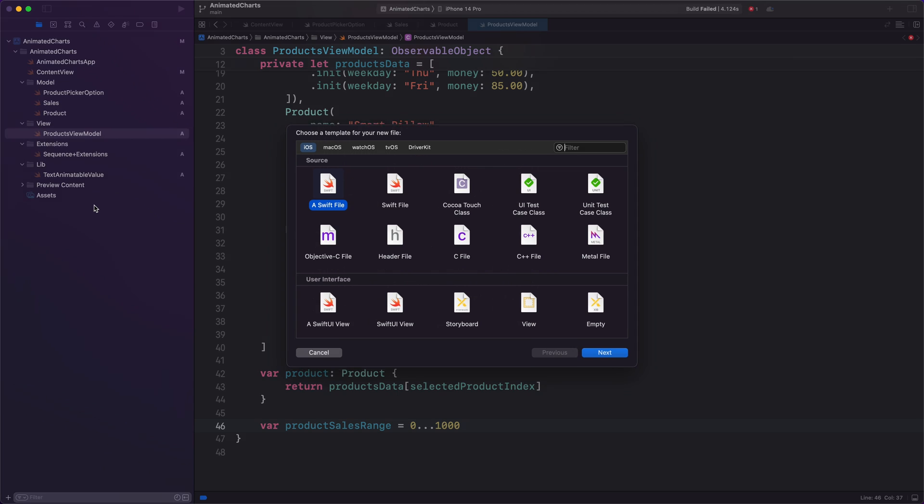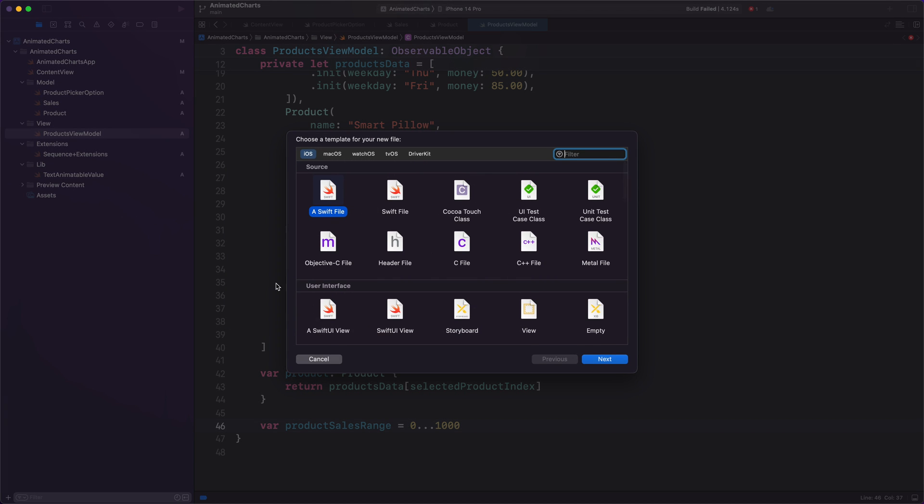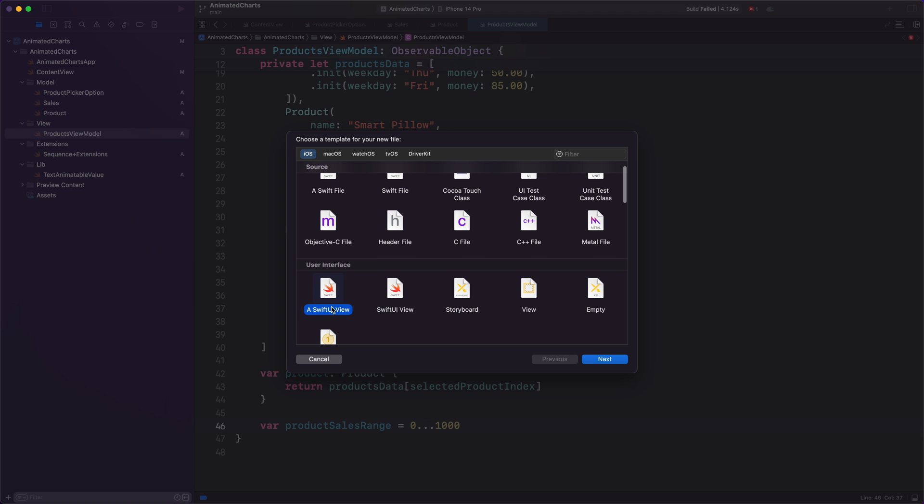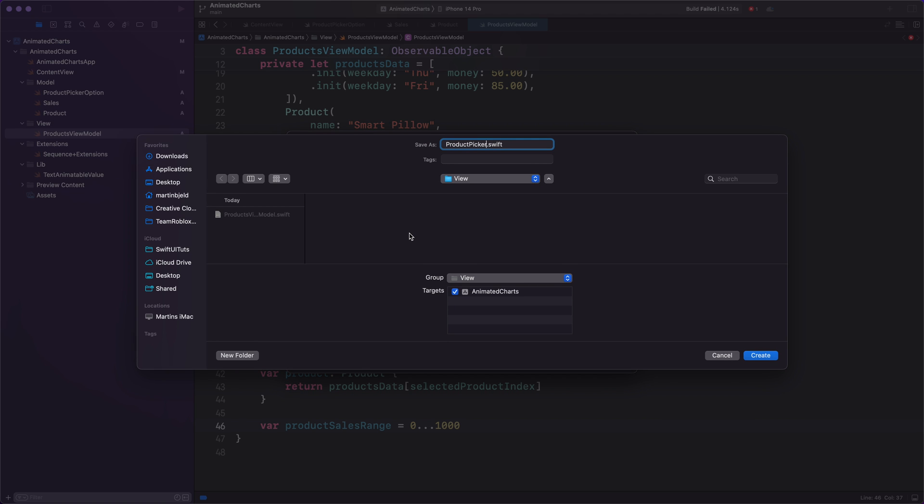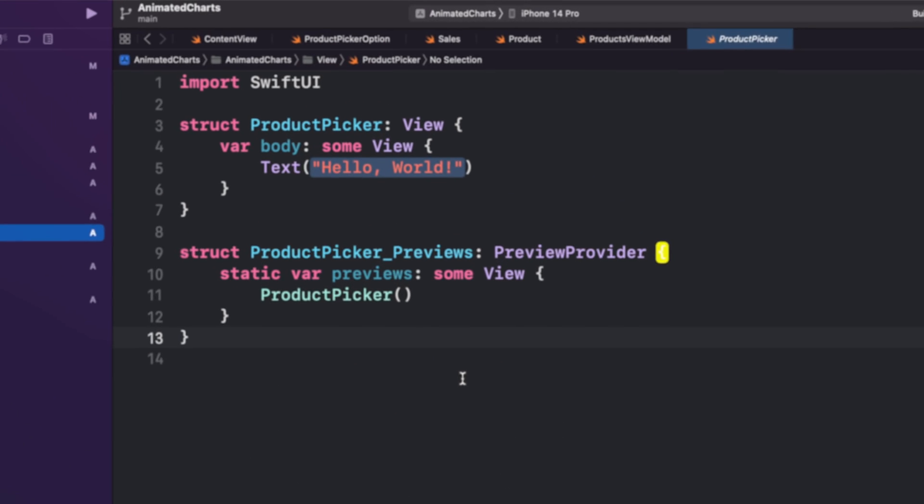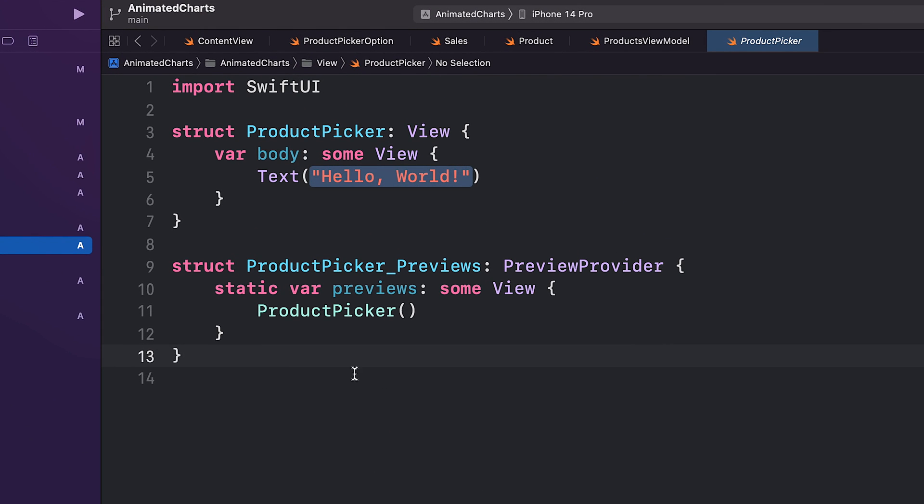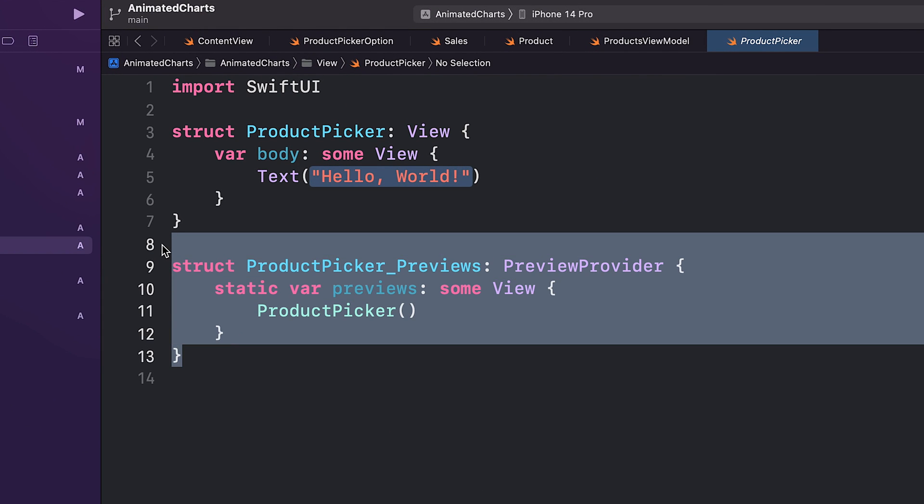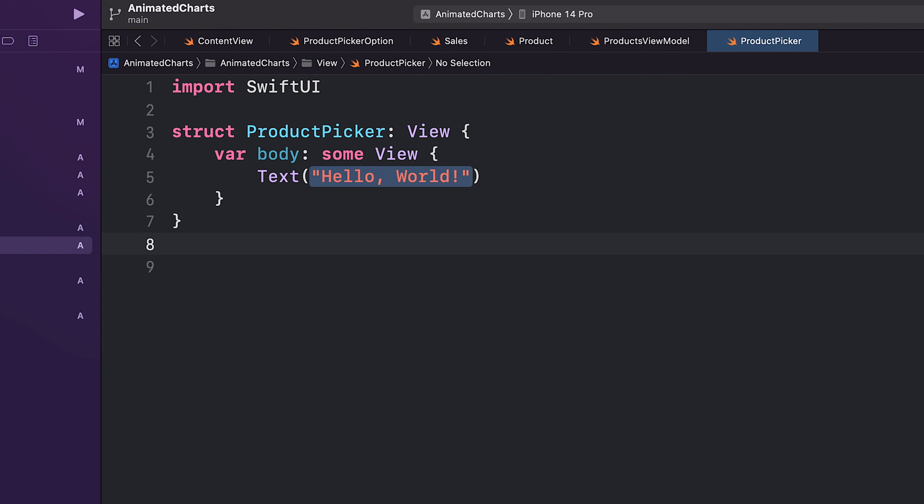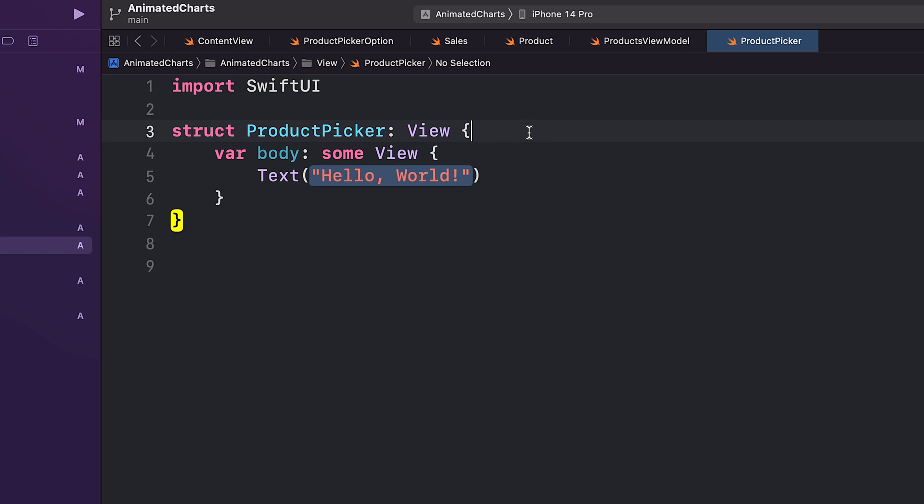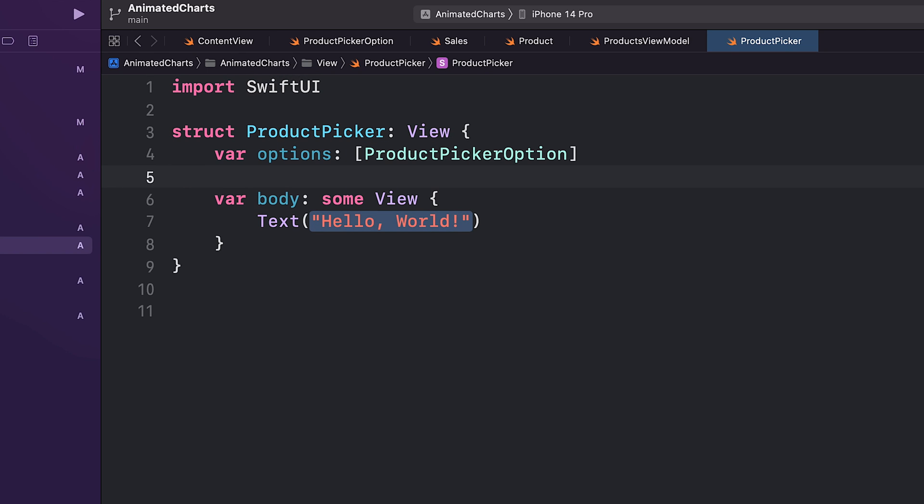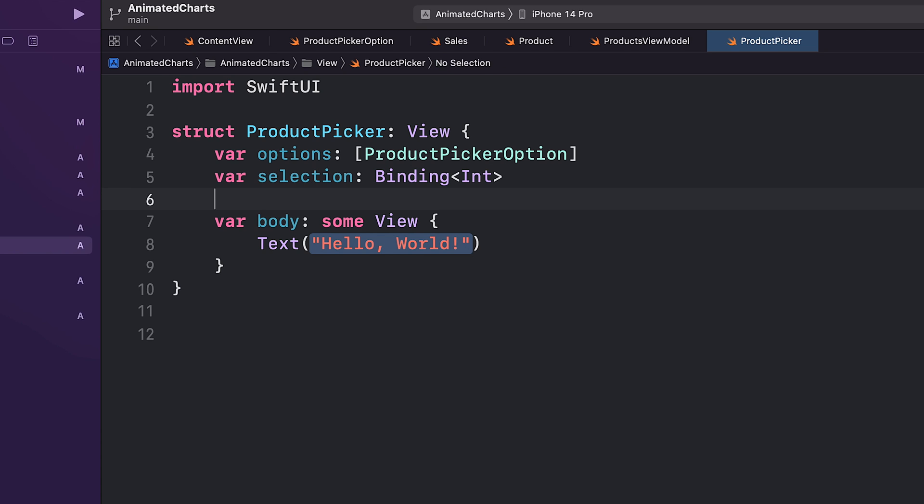With the view model finished, let's create all the SwiftUI views. Next, we will start with a ProductPicker view. First property is named options. It will hold an array of ProductPickerOption models. Each item in this array represents a product that can be selected by the picker. We also have a selection property, which is a binding to the currently selected item in the picker.